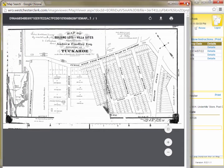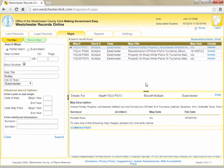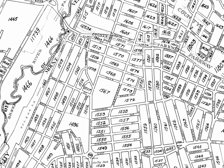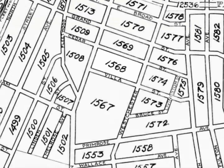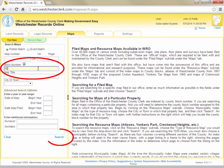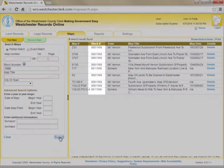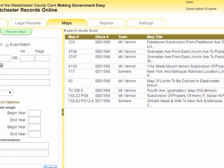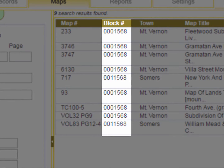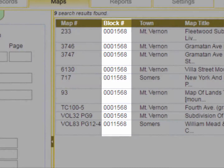If you want to search for maps of a particular area without a specific map in mind, you can search by county block to see all maps that touch that block. West Chester County is divided into county blocks, which are different than the local section block and lot assigned by the individual municipalities for taxing purposes. If you enter a block number and click Search, WRO will display all the maps that touch that particular block. Sometimes you may be looking at a map and want to see what other maps show the same area — you can look at the block numbers associated with the map you are looking at and enter one of the blocks and click Search to view other maps of that area.